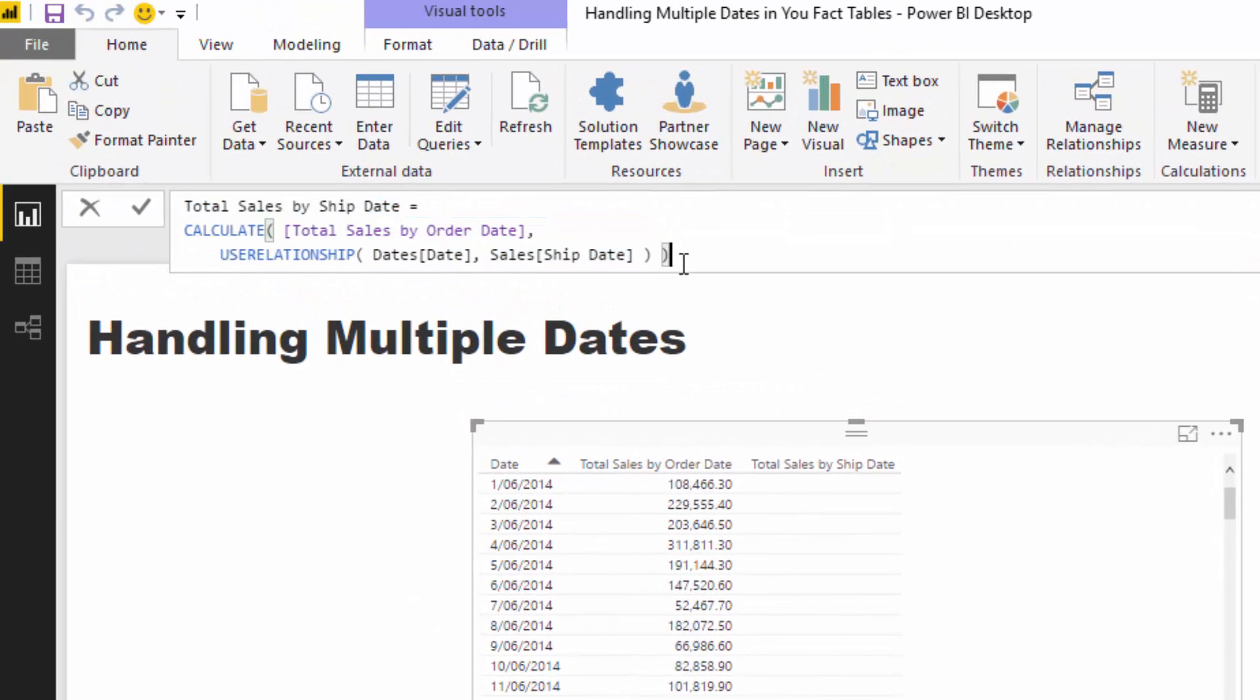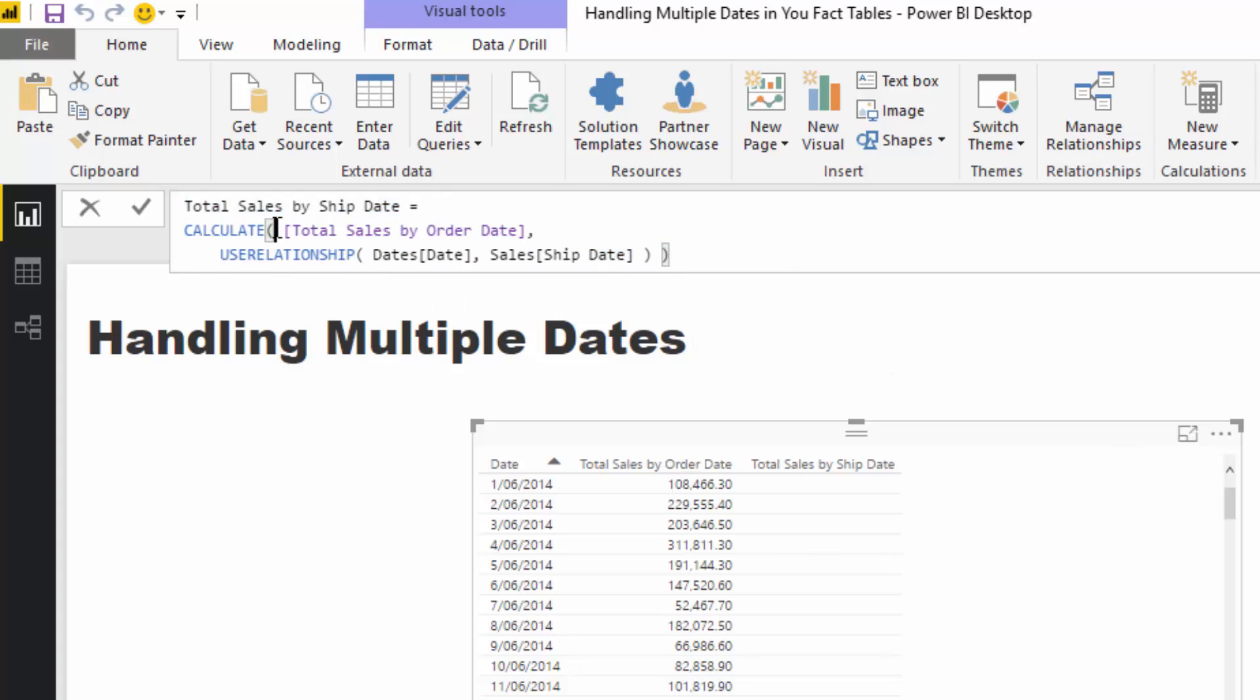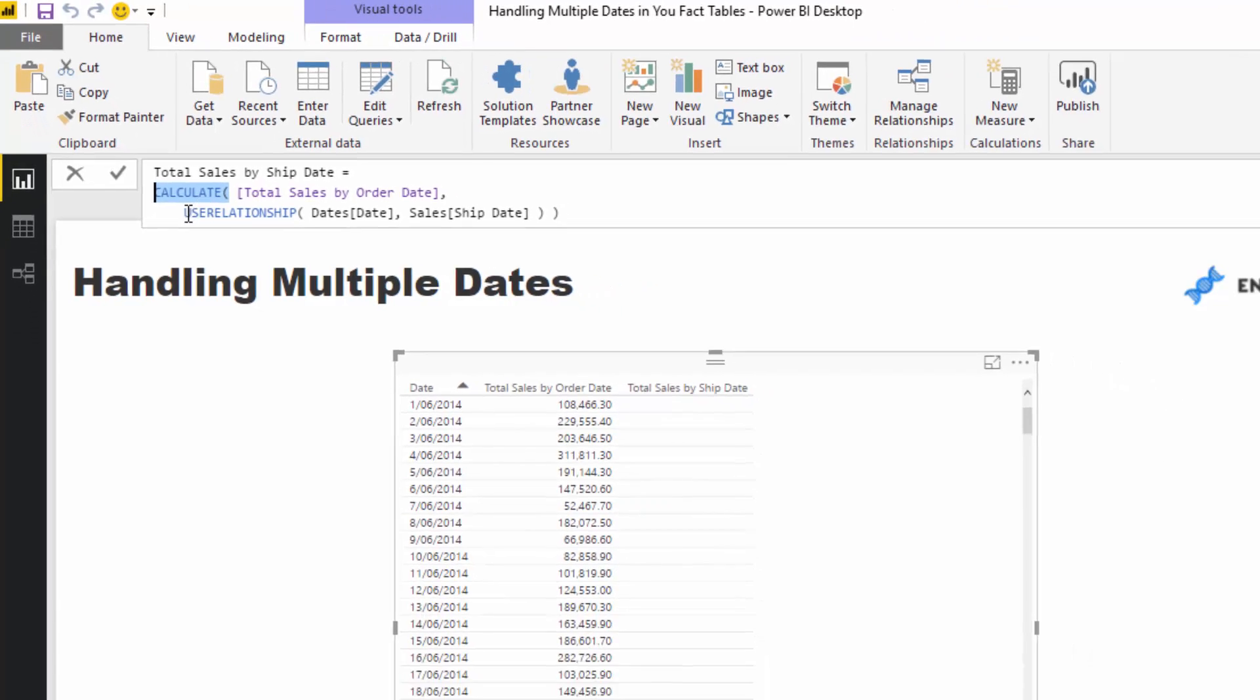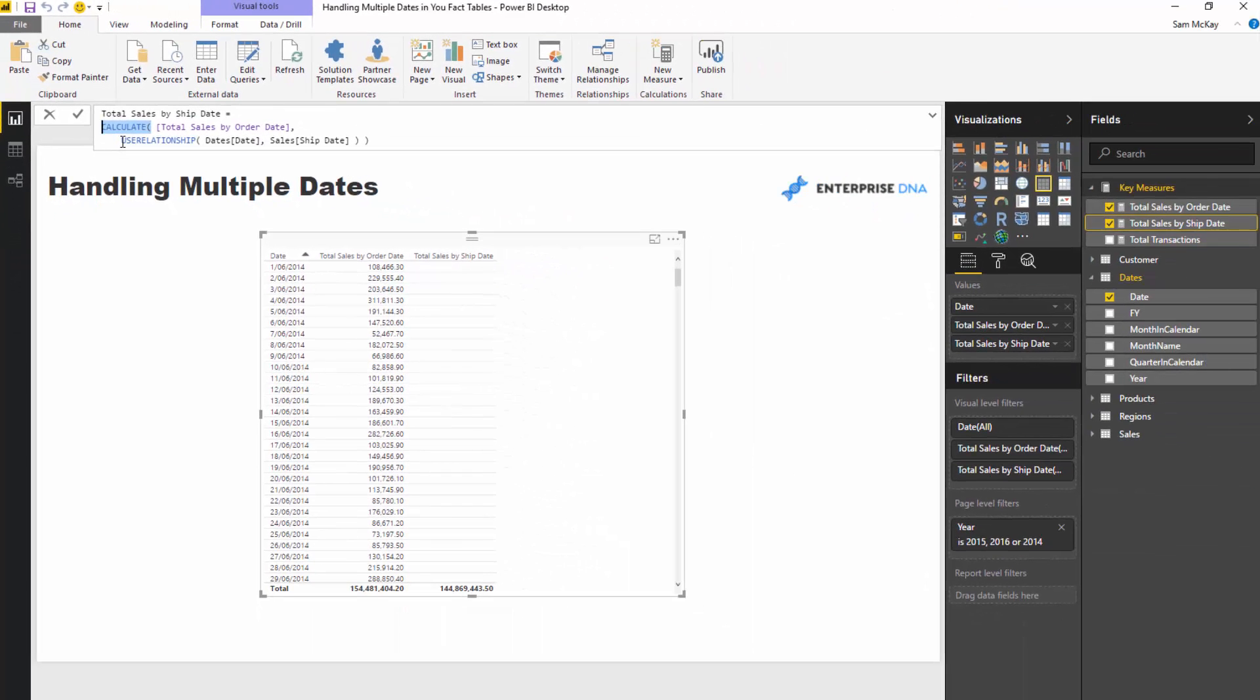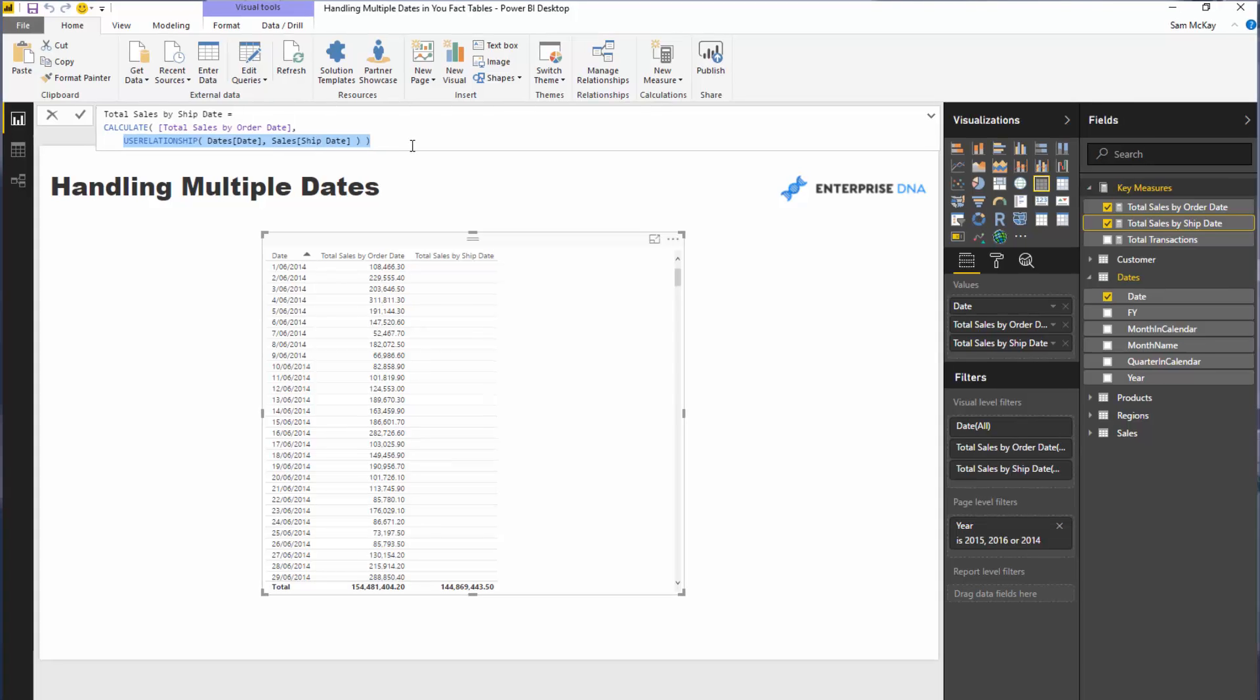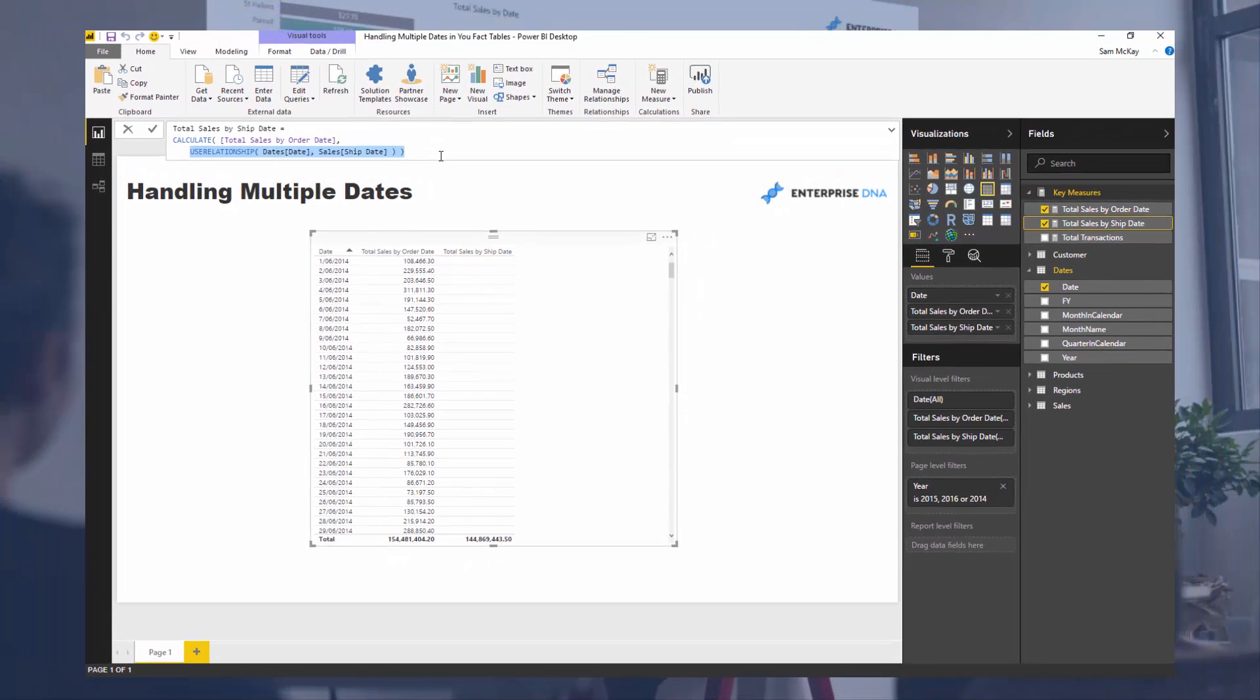It's actually quite a simple formula if you think about it because all we're doing is we're calculating that total sales, but instead we're changing the context of the calculation, which is what calculate does. And then we're using use relationship to tell the formula engine which relationship to actually use in this particular calculation.